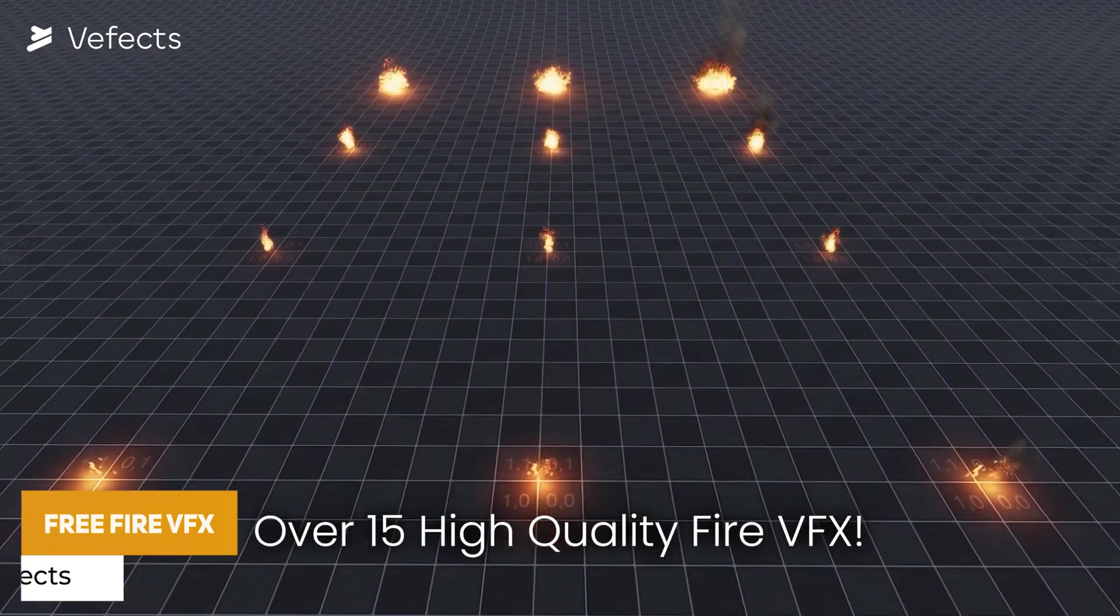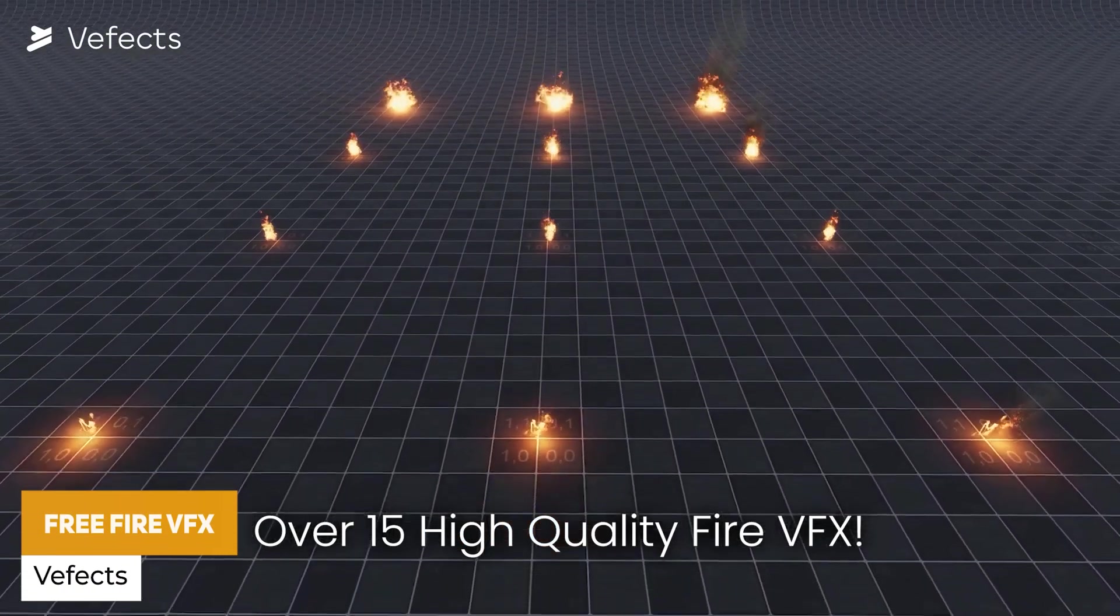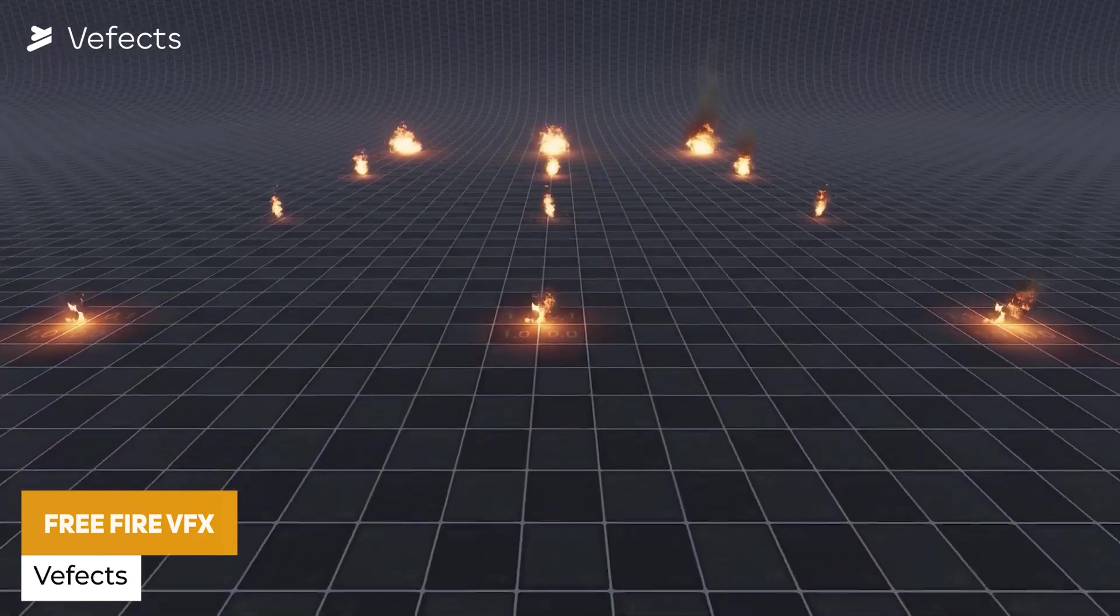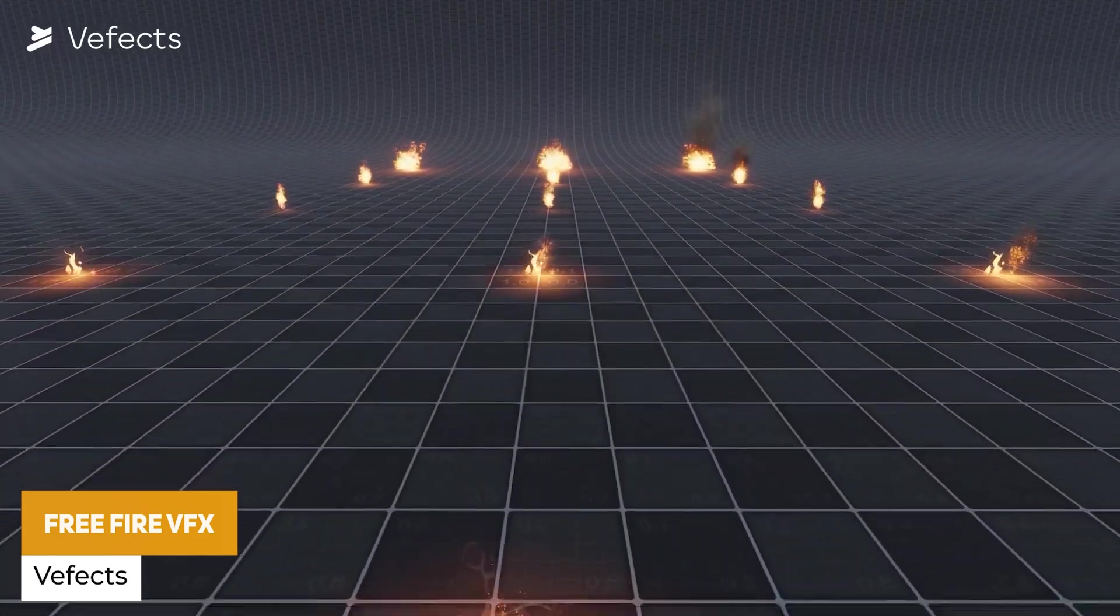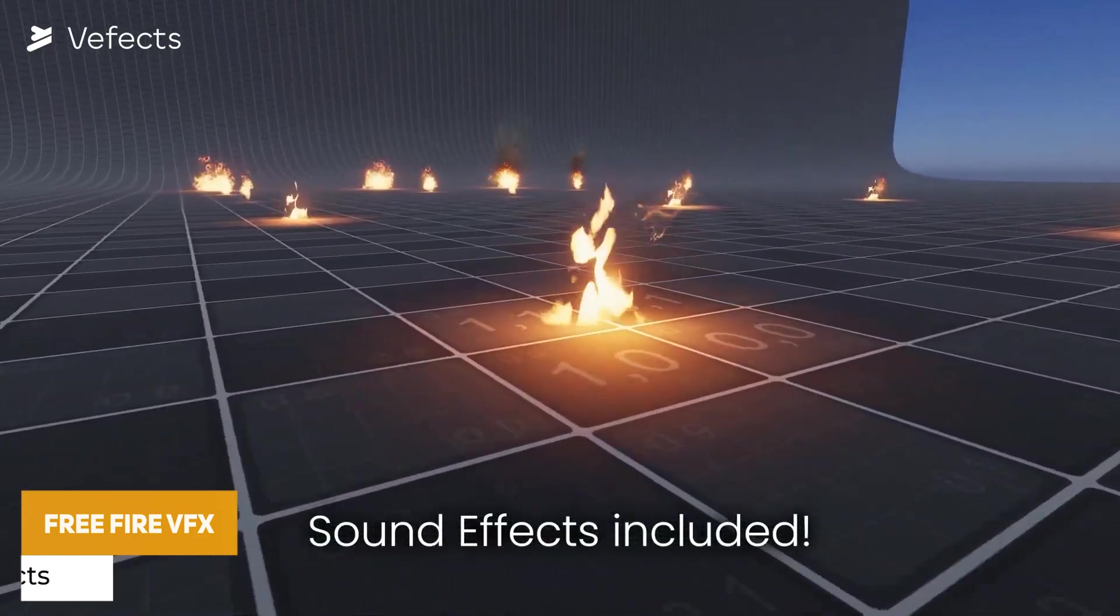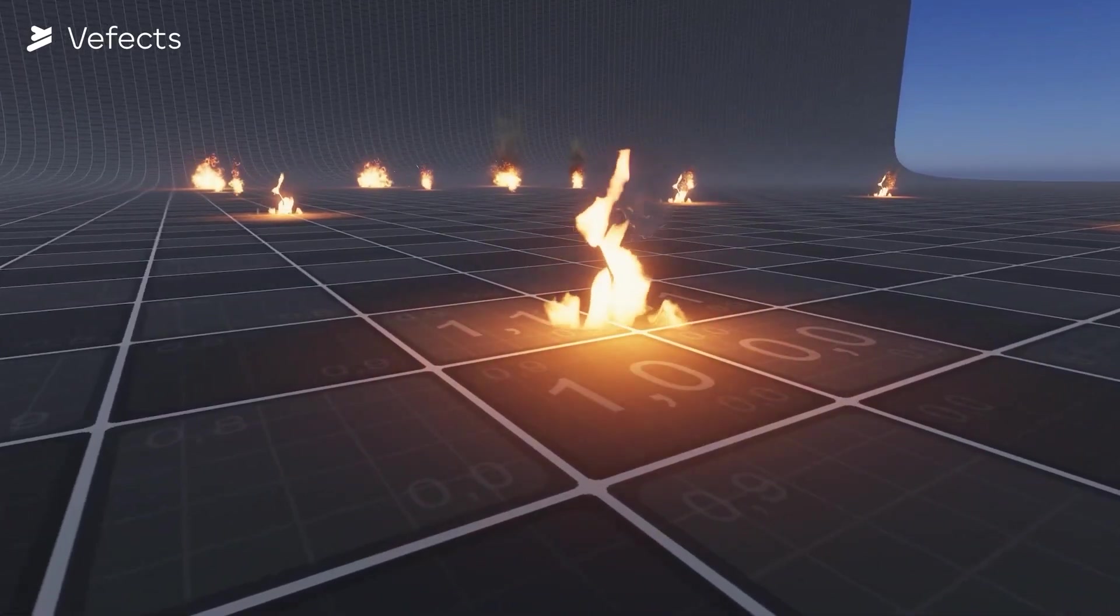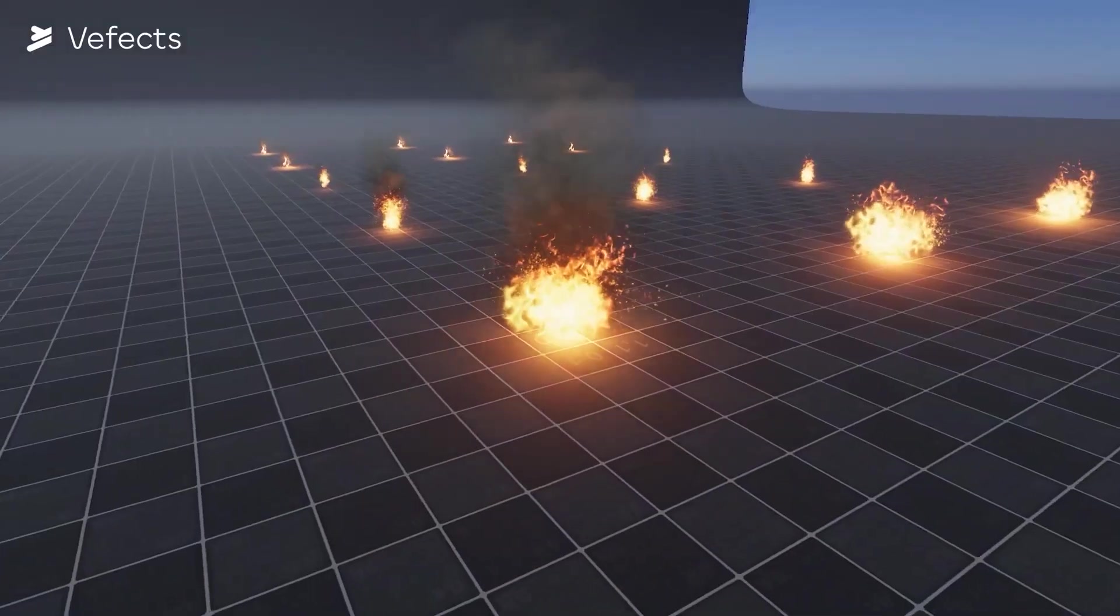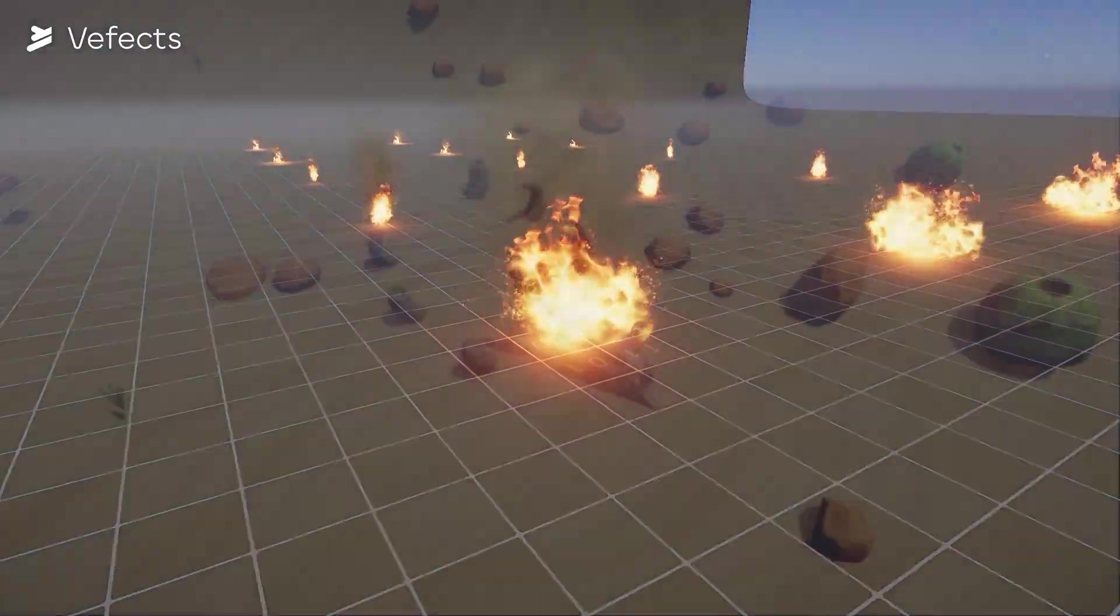The next one is the free fire visual effects. There are two different packs, one for the built-in and one for URP, and it has a bunch of 15 different high quality fire effects all looped with included sound effects.